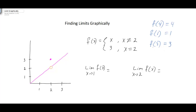Remember, when you're calculating these piecewise functions, you're looking at the constraint on the side. If x doesn't equal 2, you plug it into the top part. If x does equal 2, we plug it into the bottom part. Basically, this function says f of x is always x, unless you're plugging in a number that is equal to 2. Any time you plug 2 in, your answer is simply going to be 3.